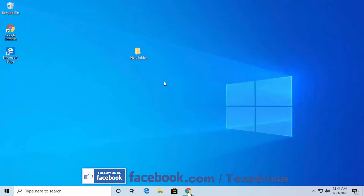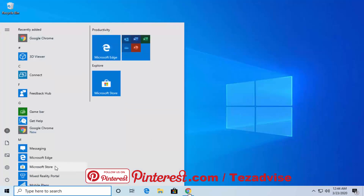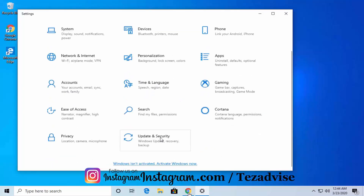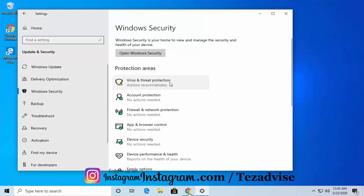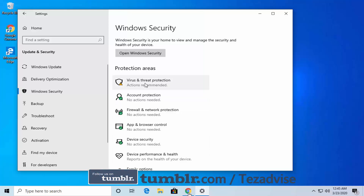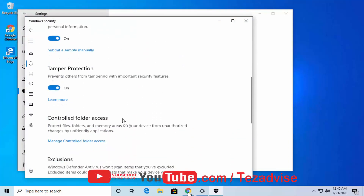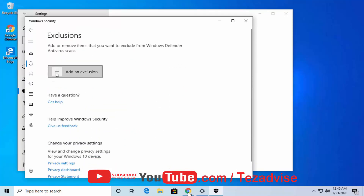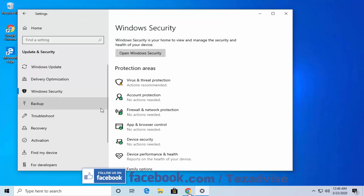Once Windows Defender is turned off, you need to add an exclusion. Click the Windows icon, go to Settings, scroll down to Update and Security, click Windows Security, then click Virus and Threat Protection. Scroll down and click Manage Settings, scroll down again, and click Add or Remove Exclusions. Click the plus icon and select whether to add a file, folder, file type, or process.